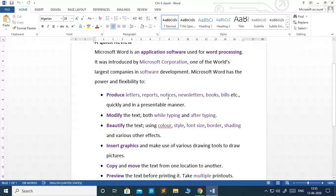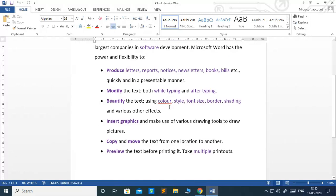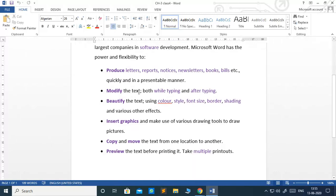notices, newsletters, books, bills, etc. quickly and in a presentable manner.